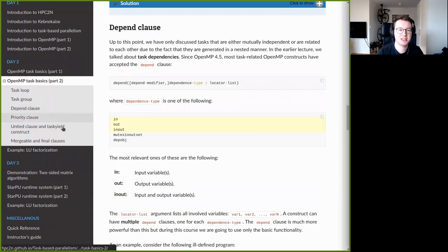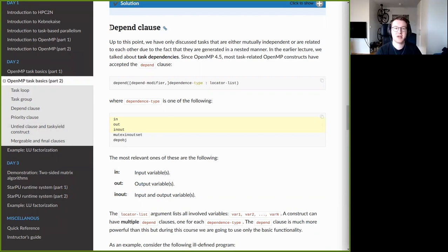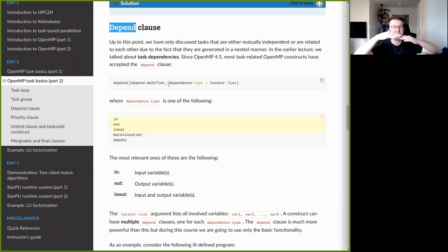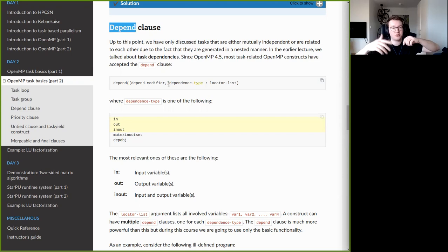Now I will discuss clauses for explicit OpenMP tasks. The first is the depend clause, which allows specifying dependencies between tasks. Previously, we either created mutually independent tasks that could execute in any order, or used barrier-like constructs such as taskwait or taskgroup to wait for task completion.